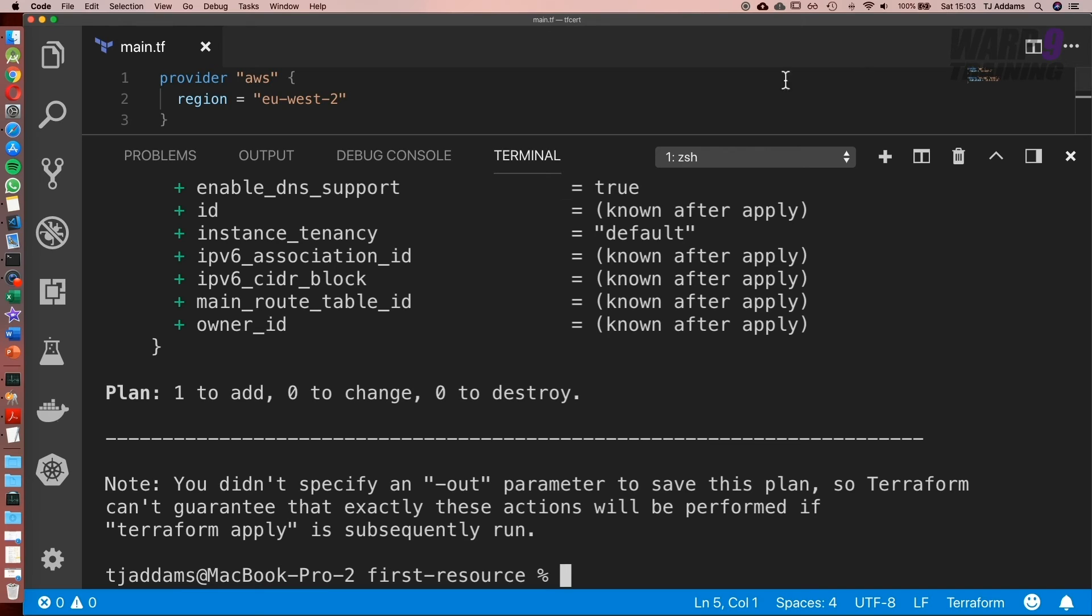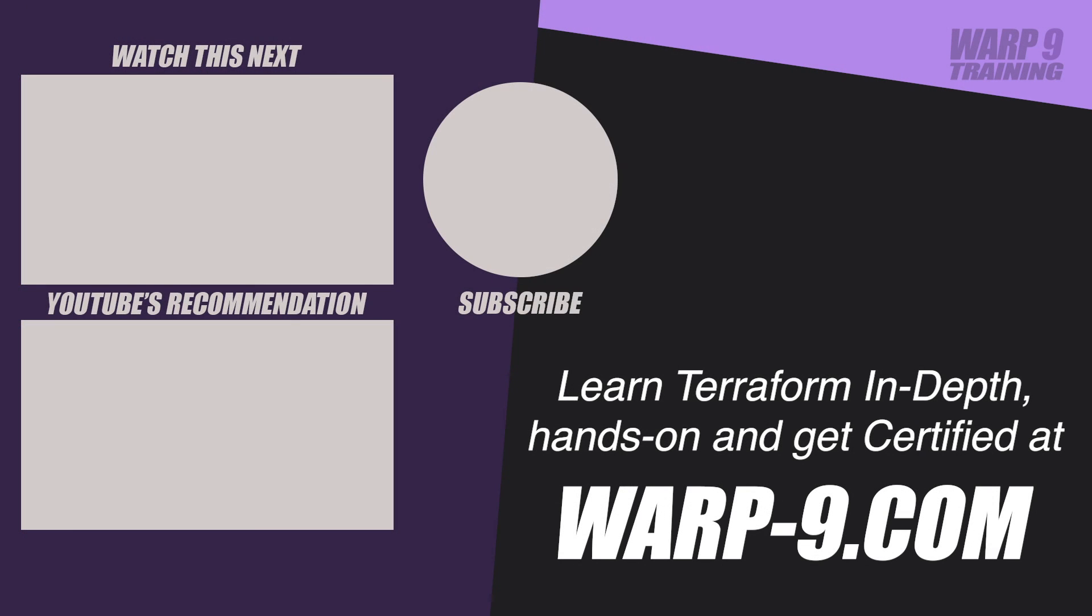That wraps up this lesson. I look forward to seeing you in the next one. If you want to learn Terraform in depth with hands-on challenges and even get certified, make sure to go to warp-9.com.